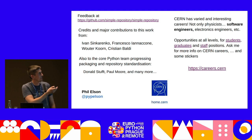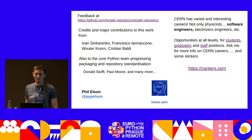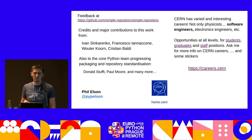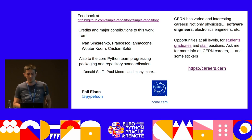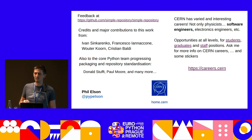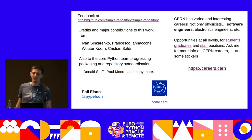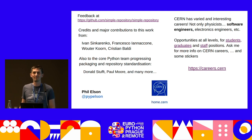I'd like to recognize my colleagues who've also made major contributions: Ivan, Francesco, Wouter, and Christian. And of course the core team who are driving forward the standardization — Donald, Paul, and many more, some in this room. I just want to highlight that CERN is an amazing place not just for physicists but for software engineers and electronics engineers. There are opportunities at all levels: students, graduates, staff positions. Please find me and ask me lots of questions. Thank you.